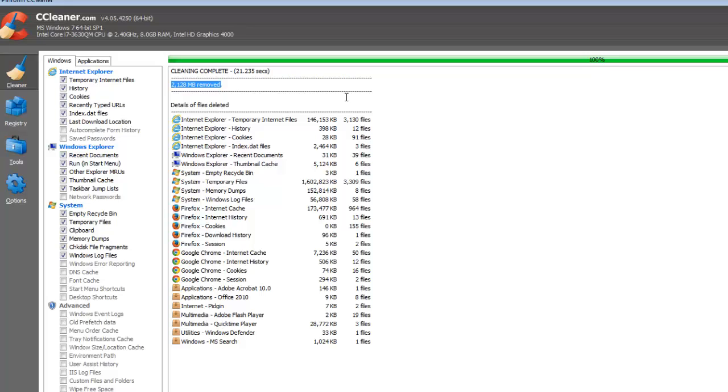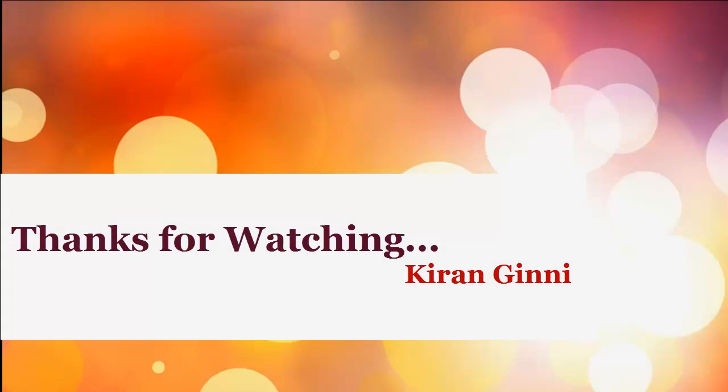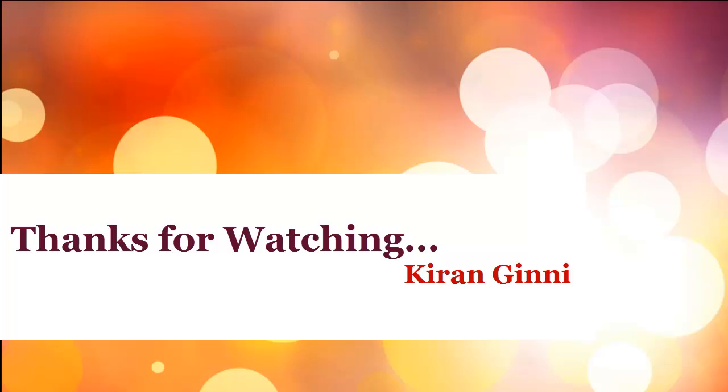So thanks for watching this video. Hope you will have a better experience with CCleaner. It's a very good free utility to use and to maintain your system. Keep watching. If you want to see more such videos, please subscribe to this channel. Thanks again.